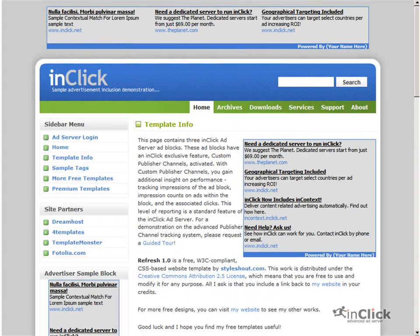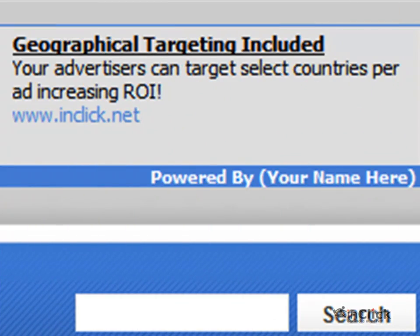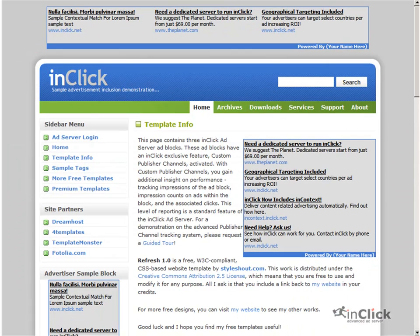When a visitor views this page, a page view, a total of 17 individual ads are delivered from these four different ad blocks.